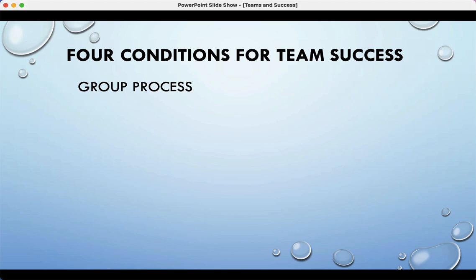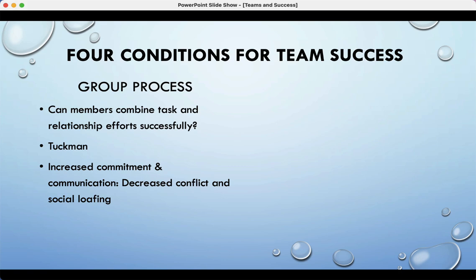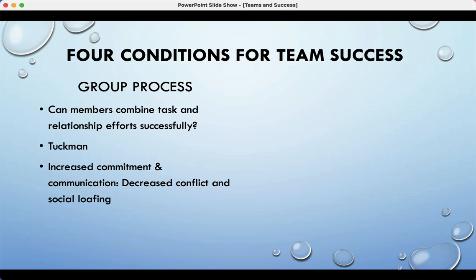The third condition for team success is group process—can members combine task and relationship orientation successfully? Even though most of us lean one way or the other in leadership and followership, can you do both when needed? That means increasing commitment and communication, and decreasing conflict and social loafing. Social loafing is the academic term for the person who doesn't do anything. If a team is truly invested and empowered and has bought into the whole process, you are less likely to have social loafers.